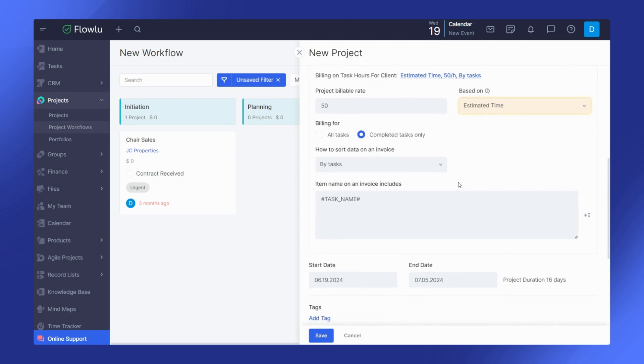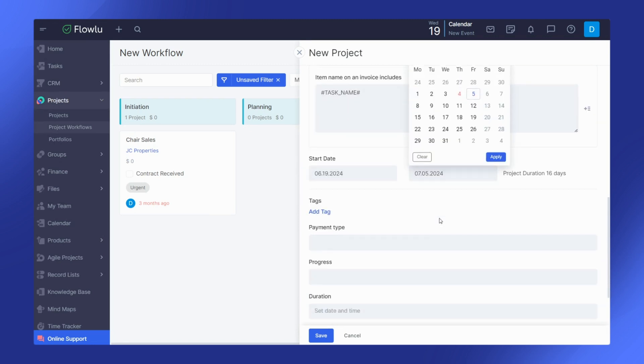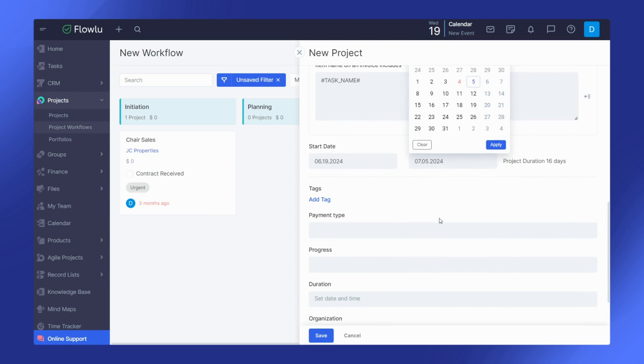Be sure to specify start and end dates for each project. Additionally, enhance organization by adding tags and filling out any necessary information in custom fields.